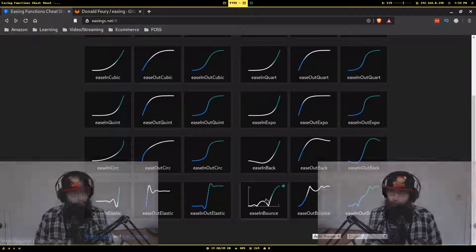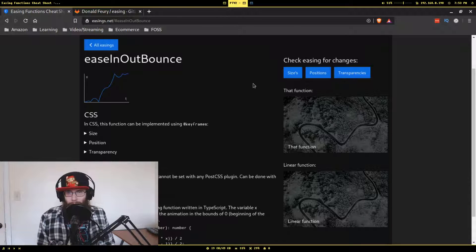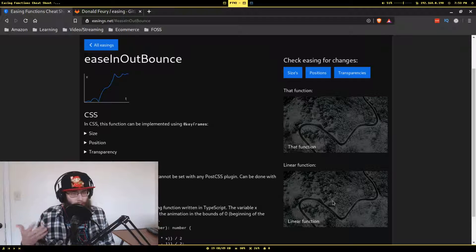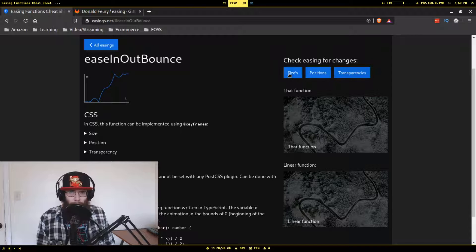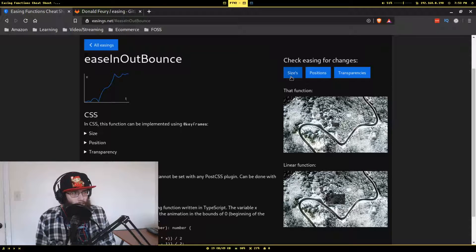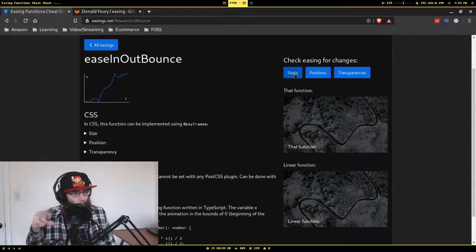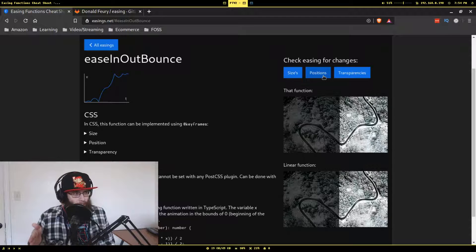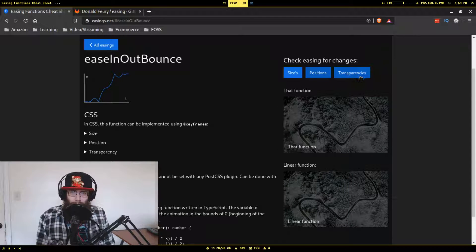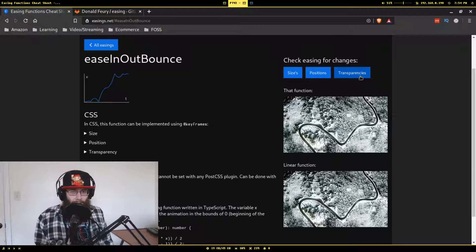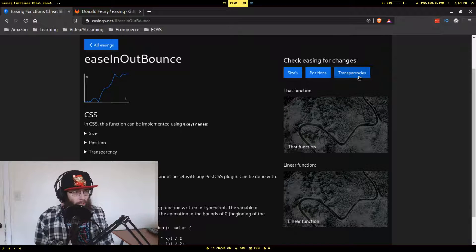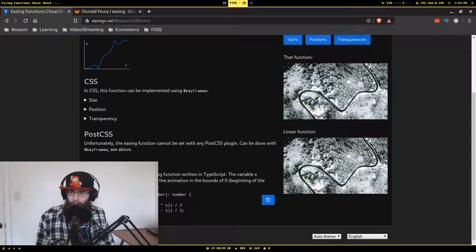Down towards the bottom you get to very interesting ones like elastic and bounce. The bounce one is particularly interesting. You can preview it with size, position, and transparency. With size, the linear version just fades away, but the bounce version kind of shakes. The position one jerks around, and the transparency with the bouncing easing function is almost like a screen flickering effect, which is pretty cool.